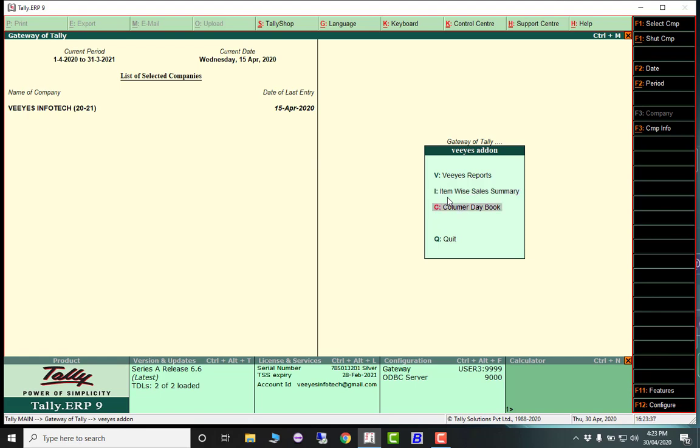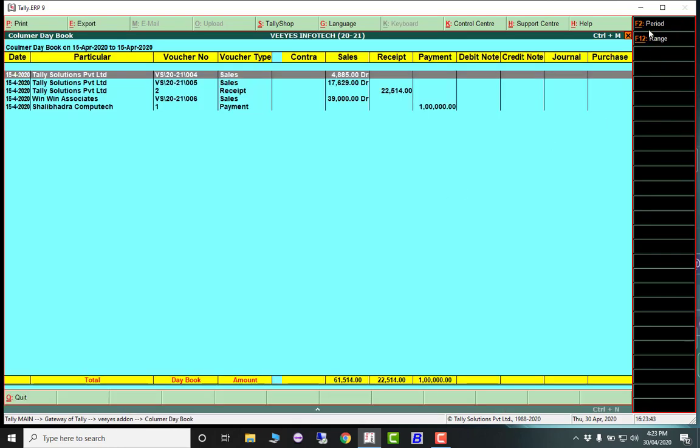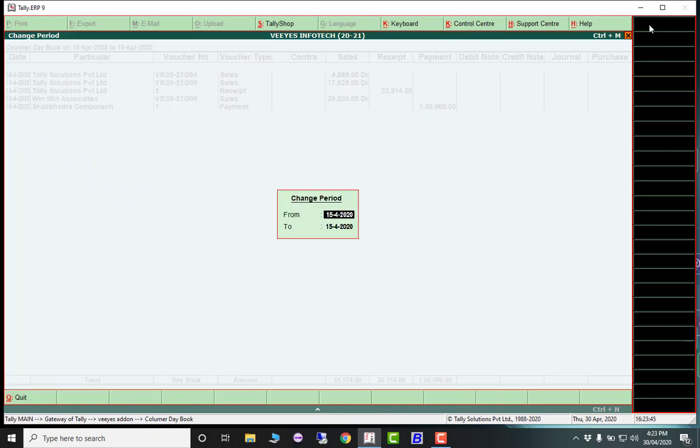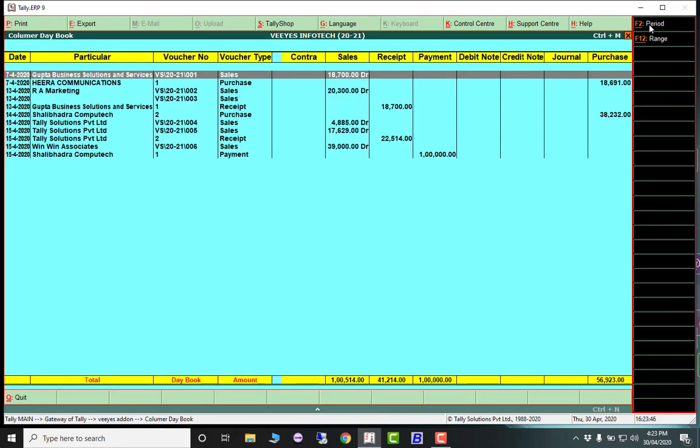Another important one is columnar daybook. The columnar option already exists, but this is a redesigned format. For a given period, you get all reports on one screen - sales, receipt, payment, debit note, credit note - all details on one screen.